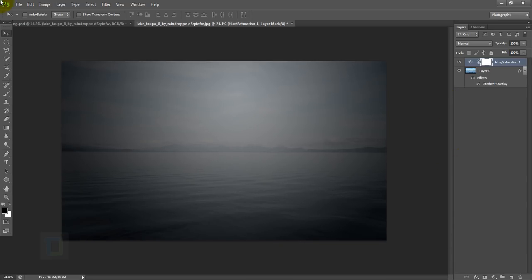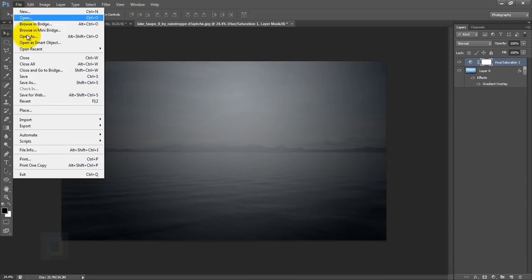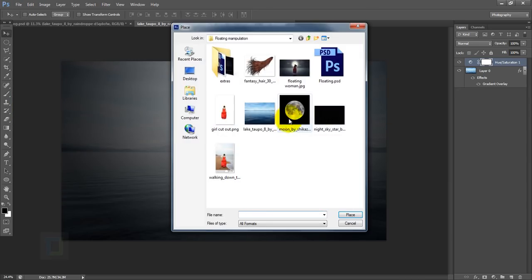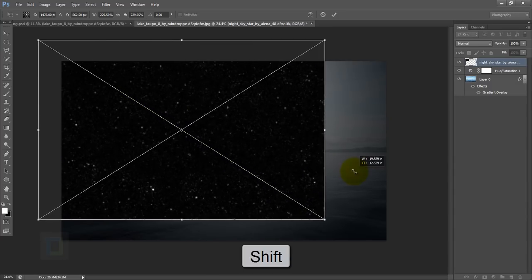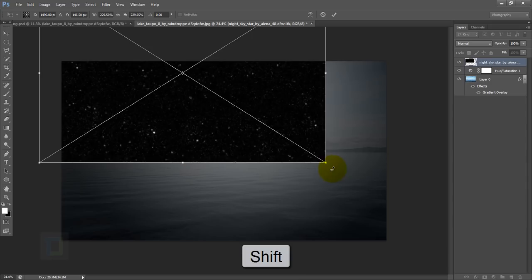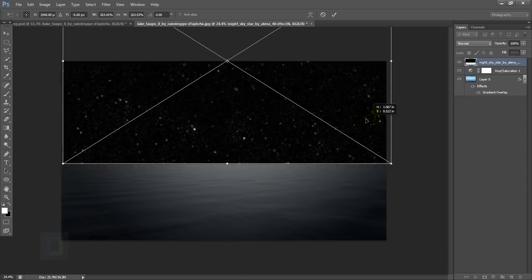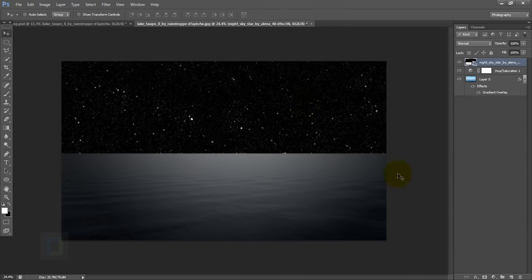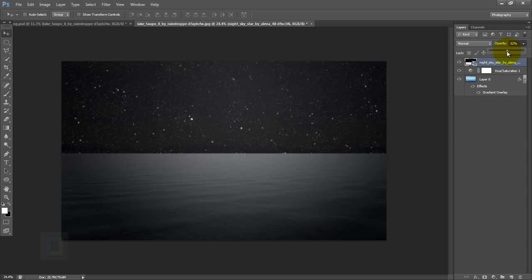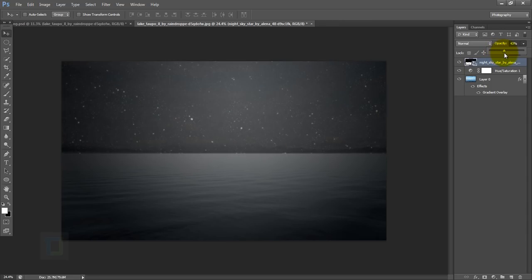Now let's go and add some stars. Go to File > Place and select the star image, then place it. Hold your shift key and make it big enough so it covers the entire sky. Now let's make this edge a little bit softer, but before that I'm gonna reduce the opacity so I can see what is going on.